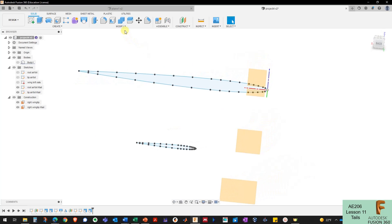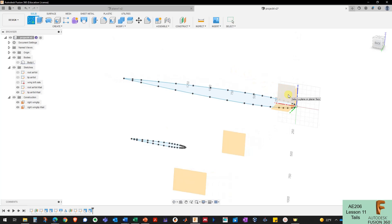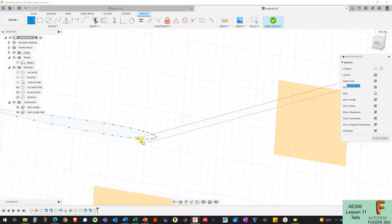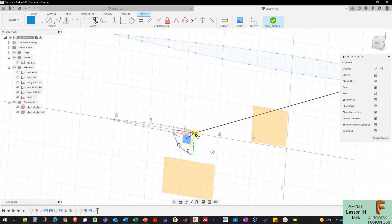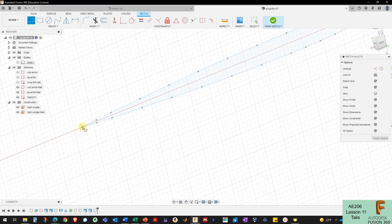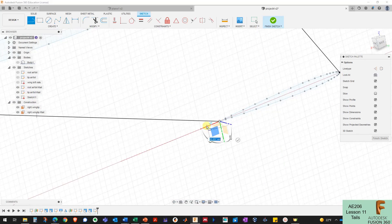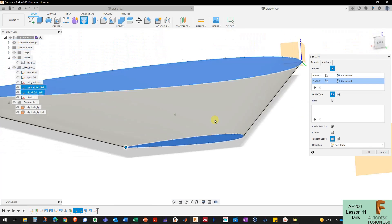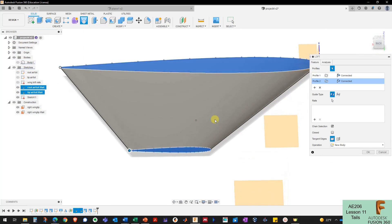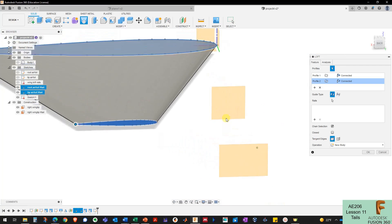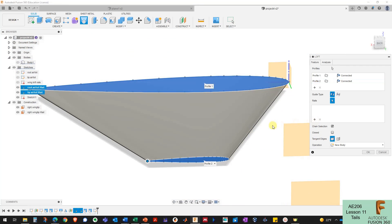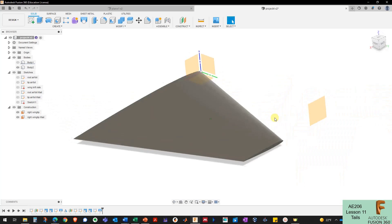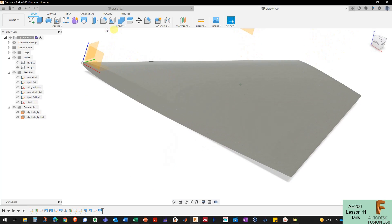Now I need to set up the loft rails. I'll create a new sketch on the XZ plane, use 3D sketching mode to connect the origin to the wingtip, and also make a line from the trailing edge of the root to the trailing edge of the tip. Then I can loft by selecting those two profiles — the loft didn't need the guide rails but I'll add them anyway so it won't break if I move something.